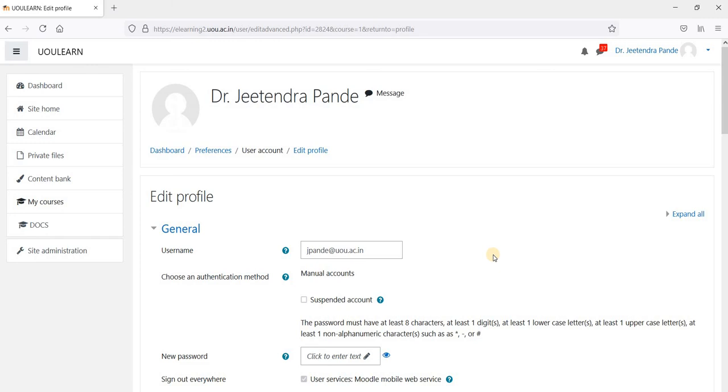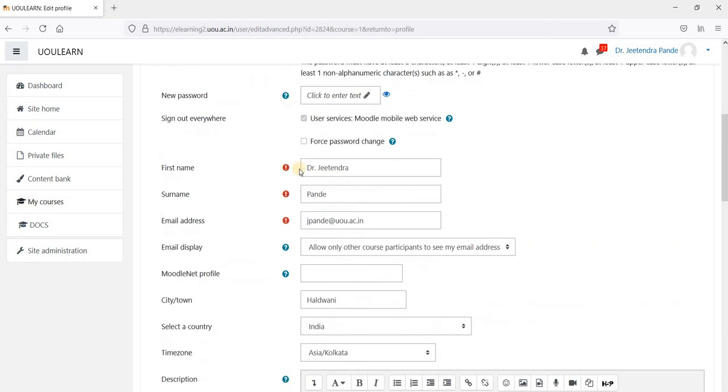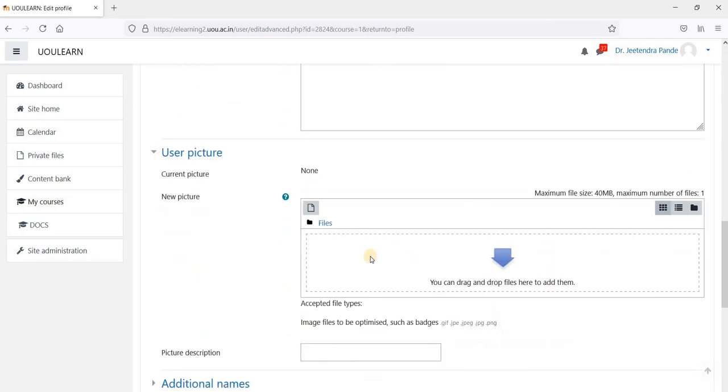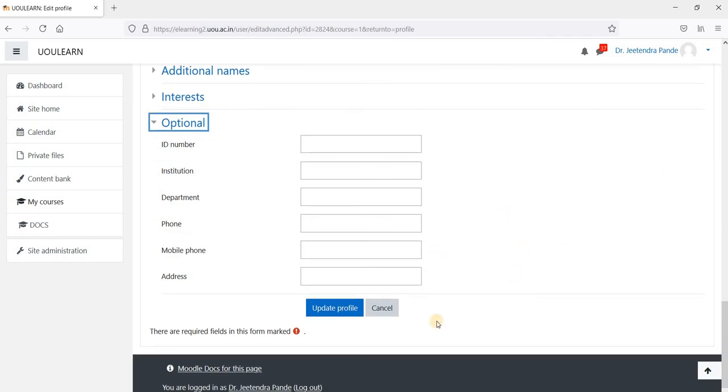In case the institute detail is not filled by you, it will be shown as blank in the certificate. So you are advised to check and correct your spelling and fill these additional details.